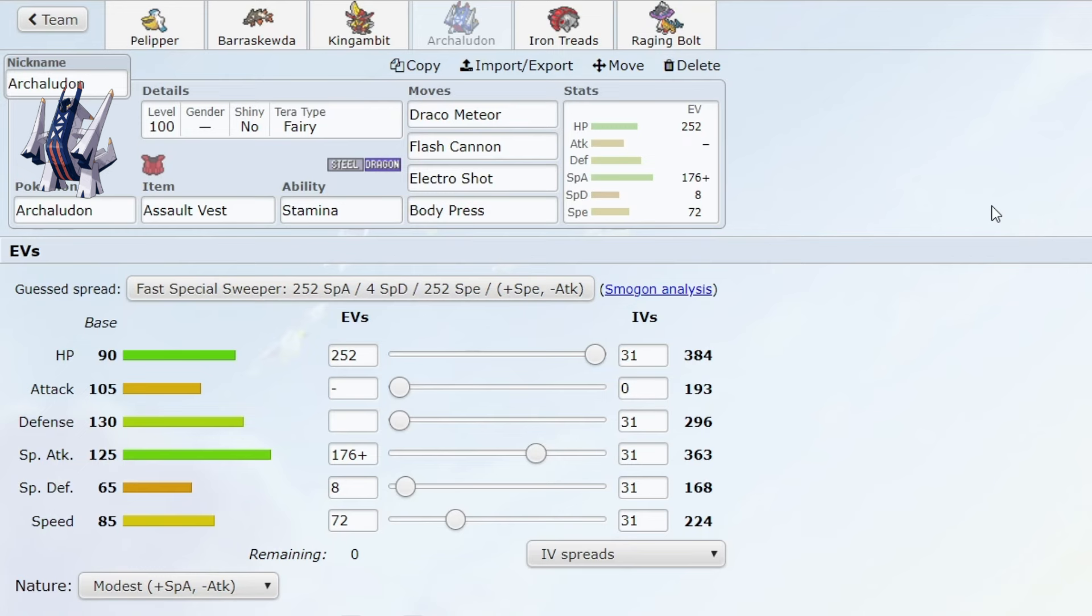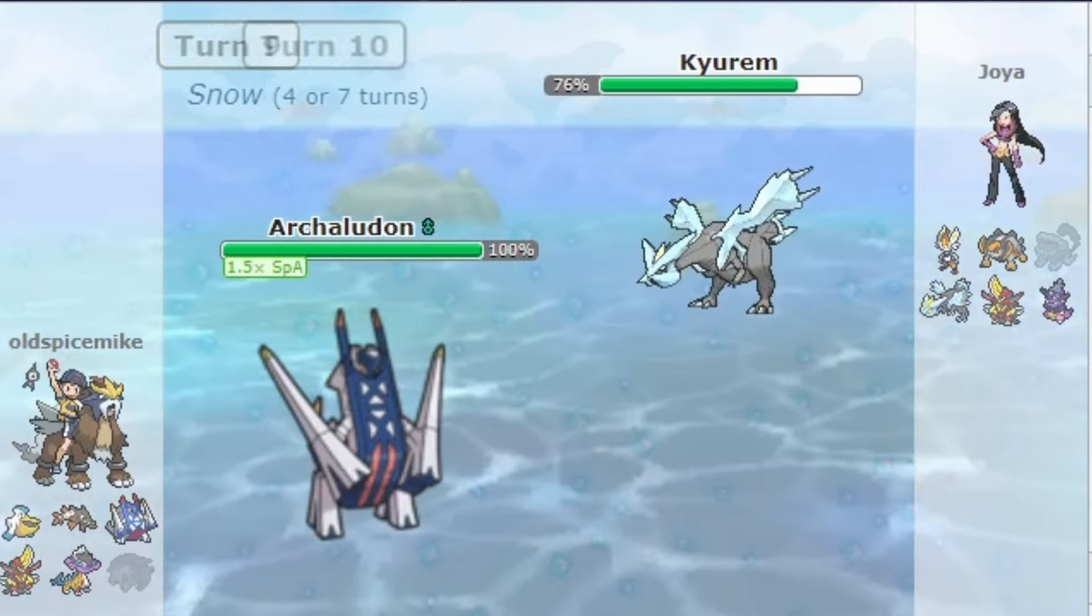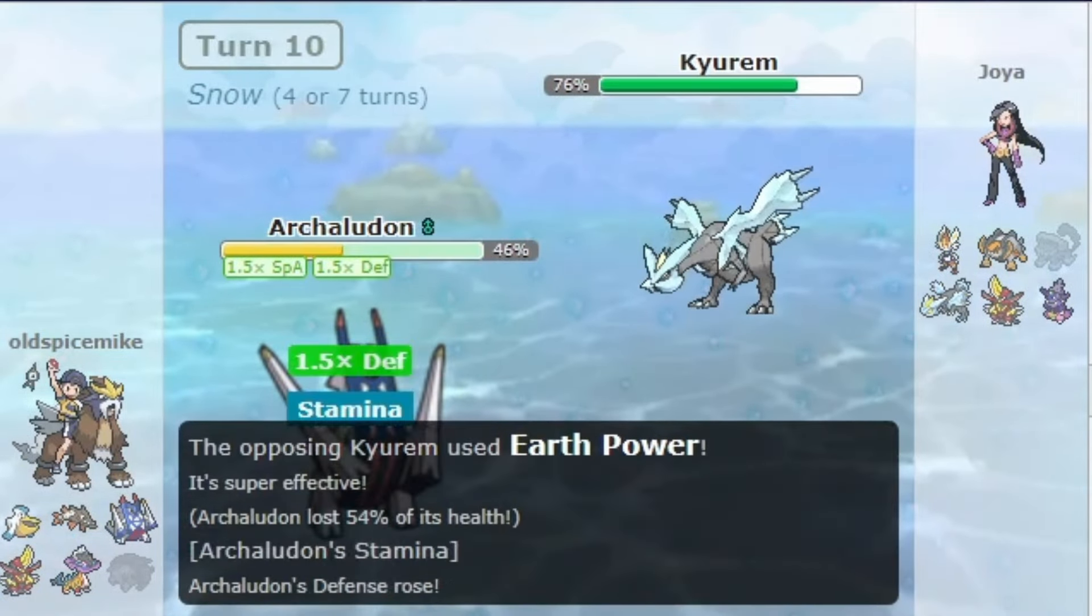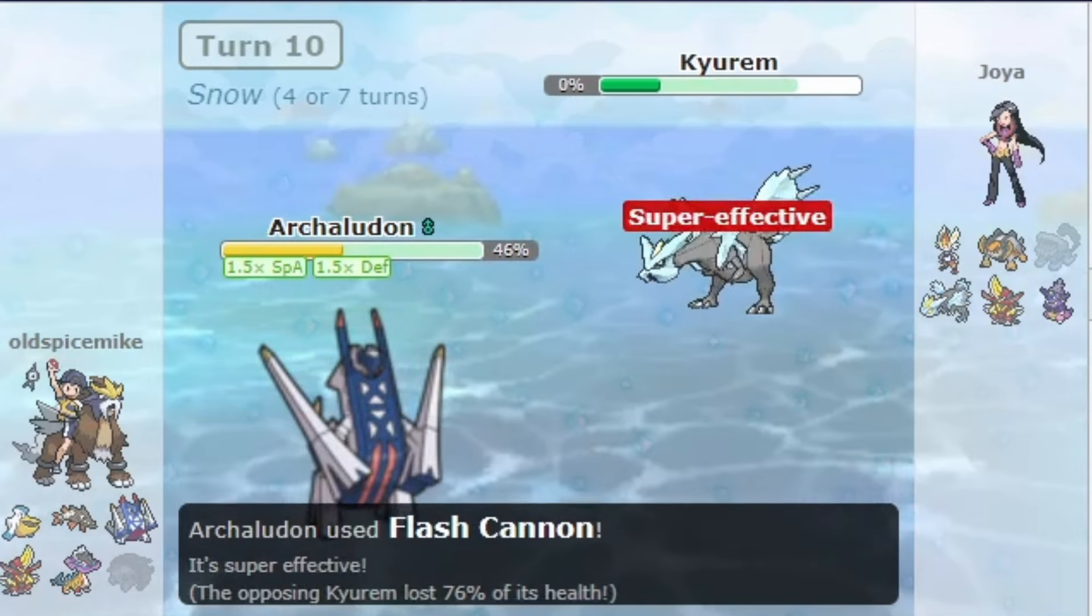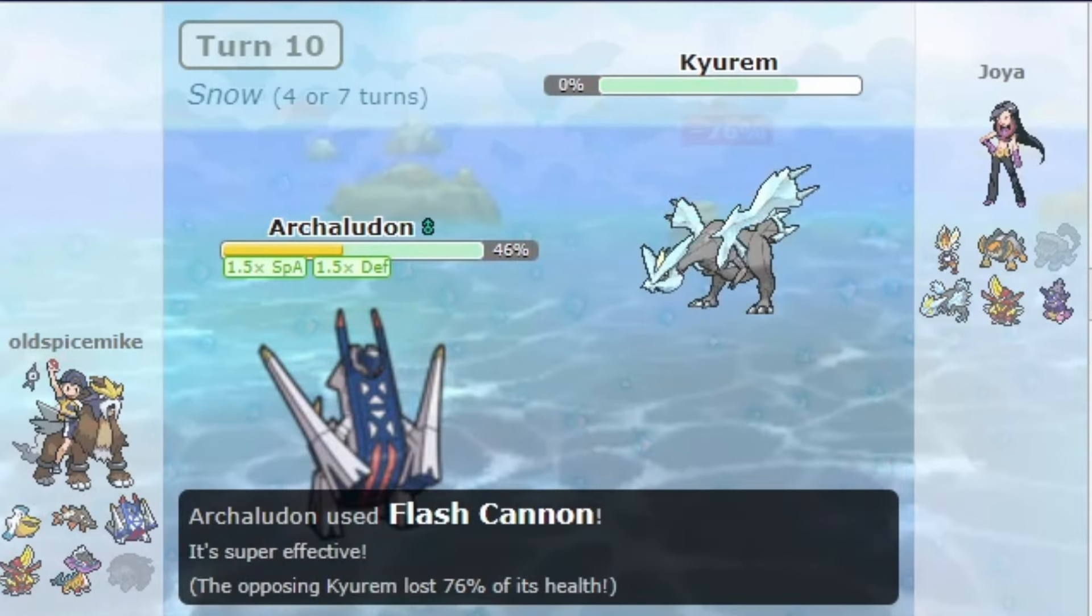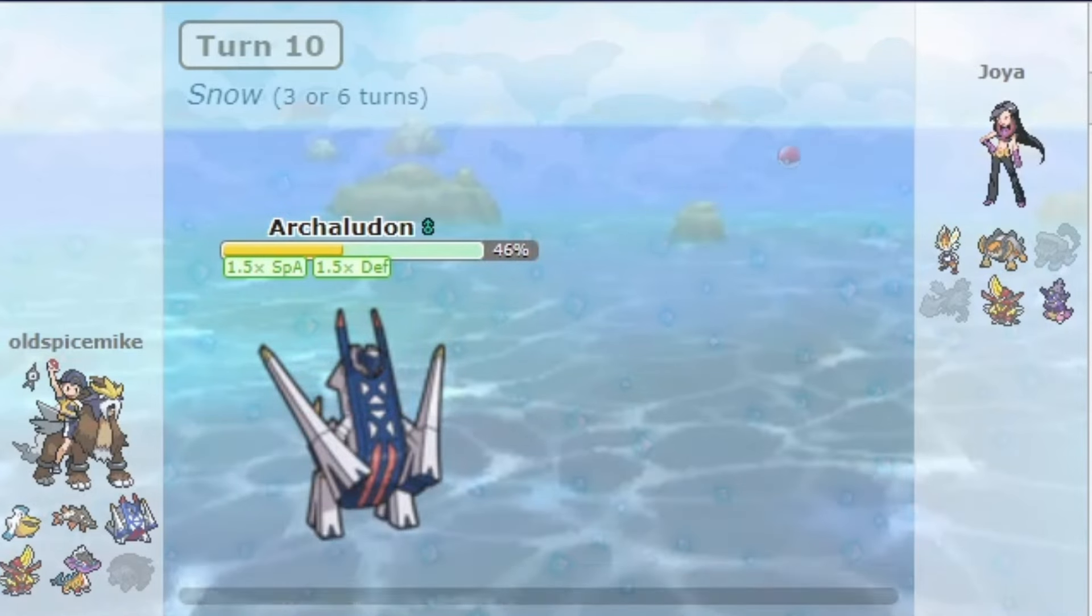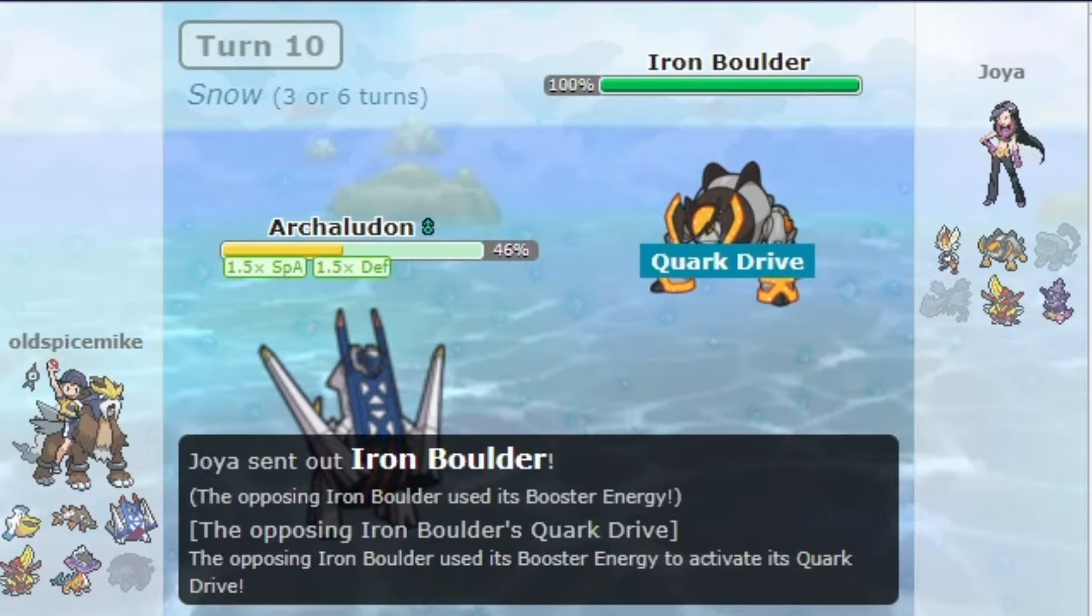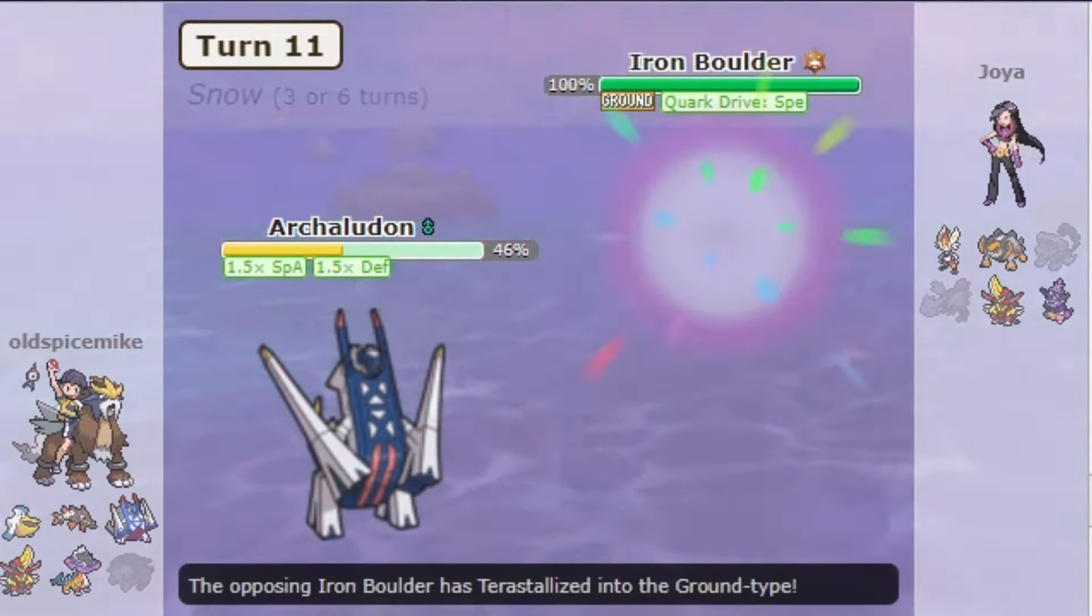With this Pokemon, that's not the case because it has perfect coverage and can very easily snowball out of hand with Electro Shot boosting its special attack. And if you do get it weak, maybe you do 40% with something...